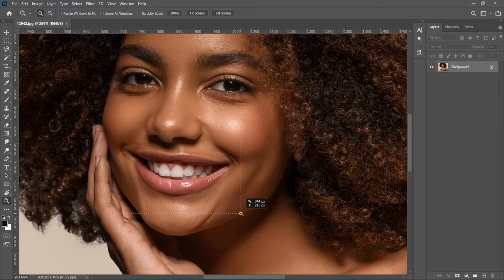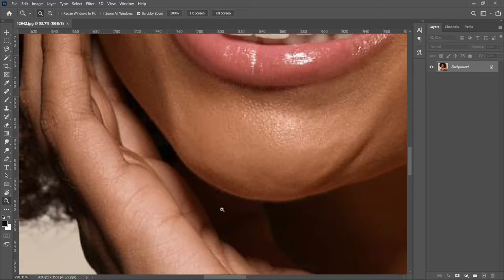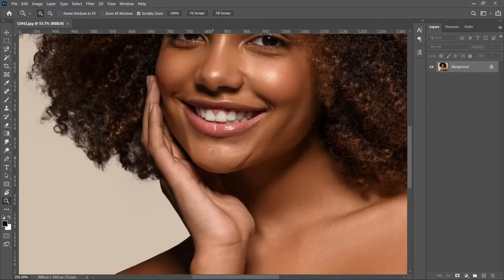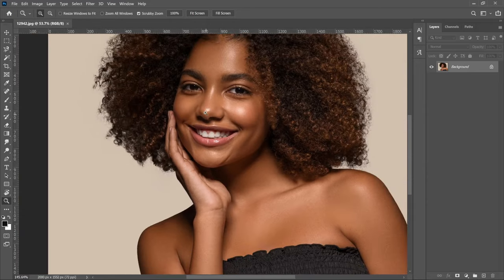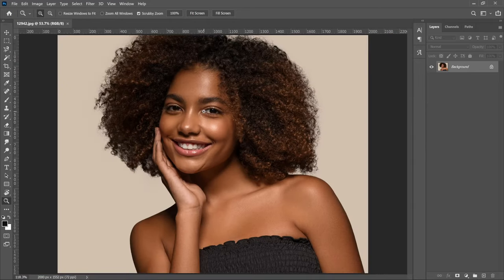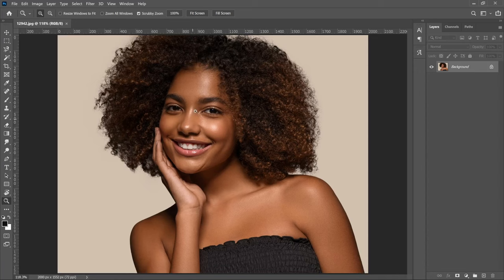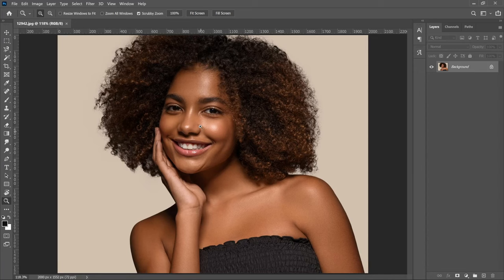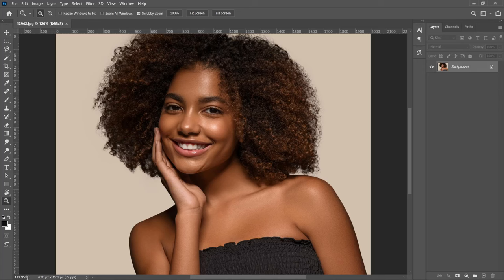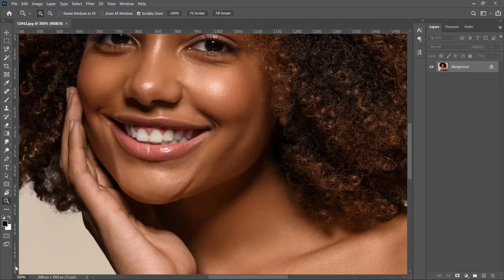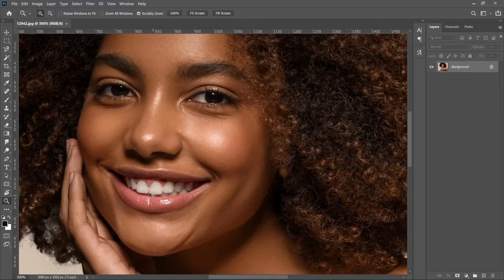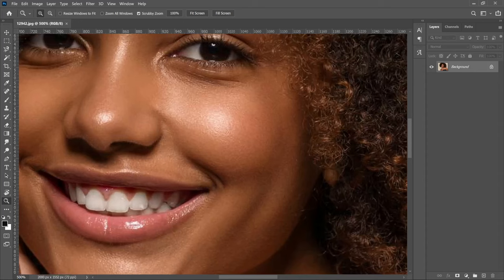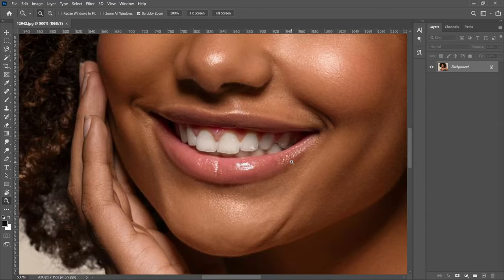But Scrubby Zoom makes this simple because you can zoom in and out at the same time. Another thing: once you start zooming in, the percentage here changes. That means you can come to this portion and type in, say, 300, and hit enter, and it will zoom to 300 percent. You can go to 500 percent—it will zoom in like that.